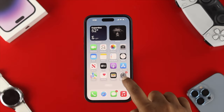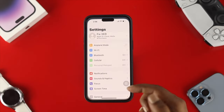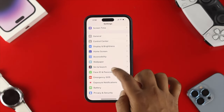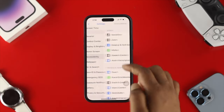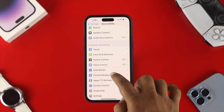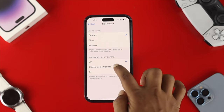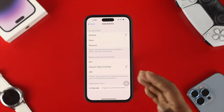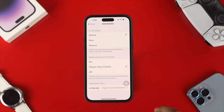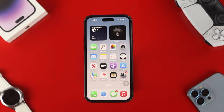Now before, people would open up Settings, then Accessibility, and come to the section called Side Button, where a lot of people recommend selecting either Siri or Classic Voice Control. But the fun fact is, with iOS 16 you don't have to do any of that work. Now if you get a call on your iPhone, you can simply do one little trick.